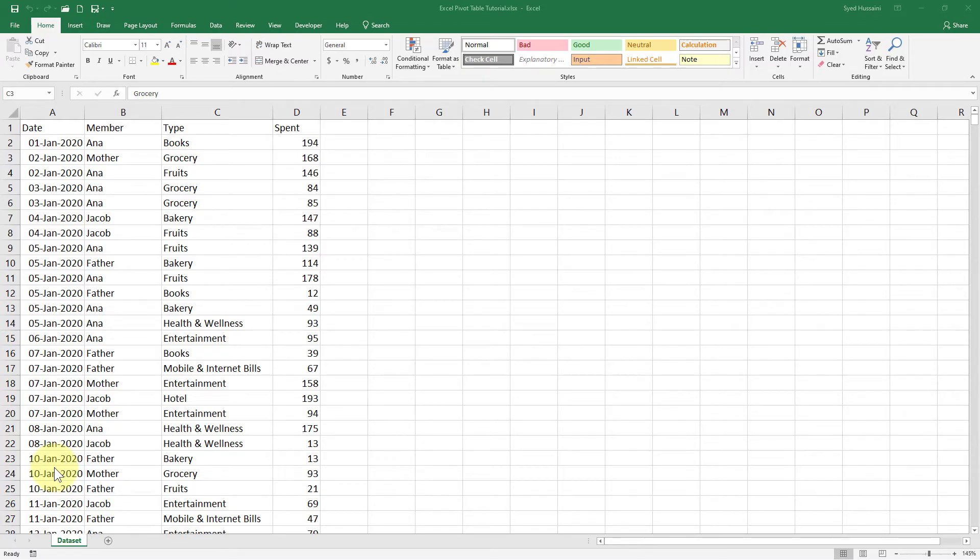Hello and welcome to another episode of Excel Learning Series with Syed. In this episode, we will take a look at what a pivot table is and how we can build a new pivot table using a data set in Excel.